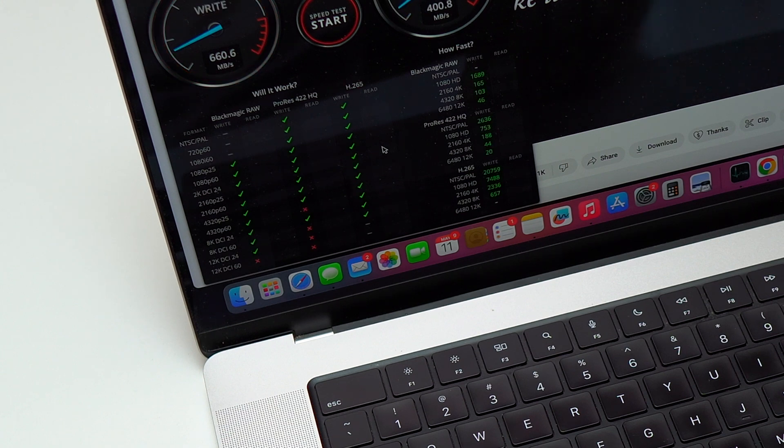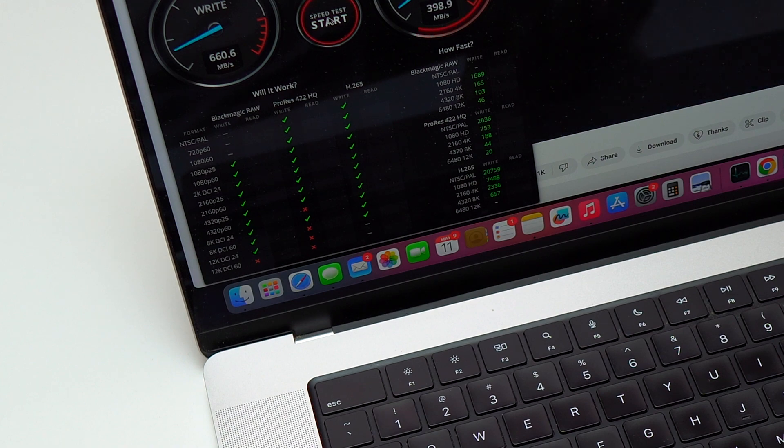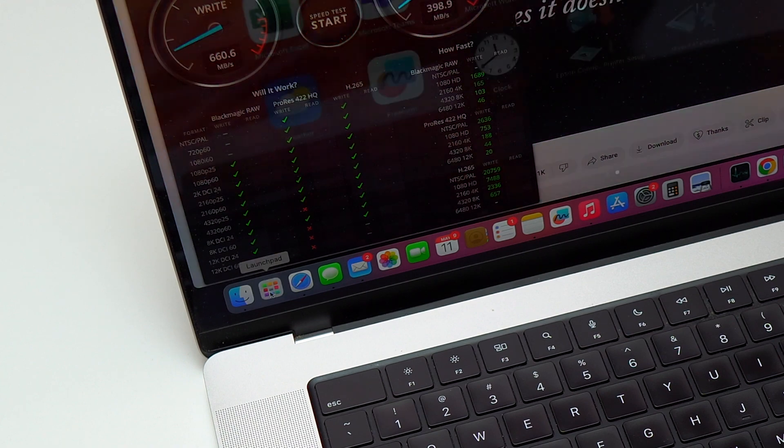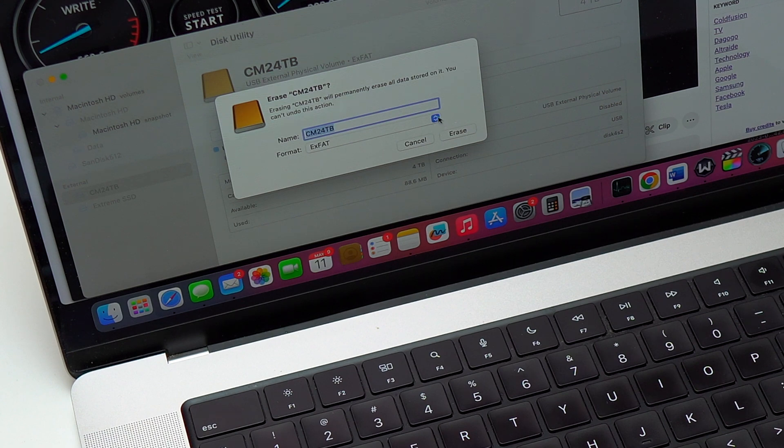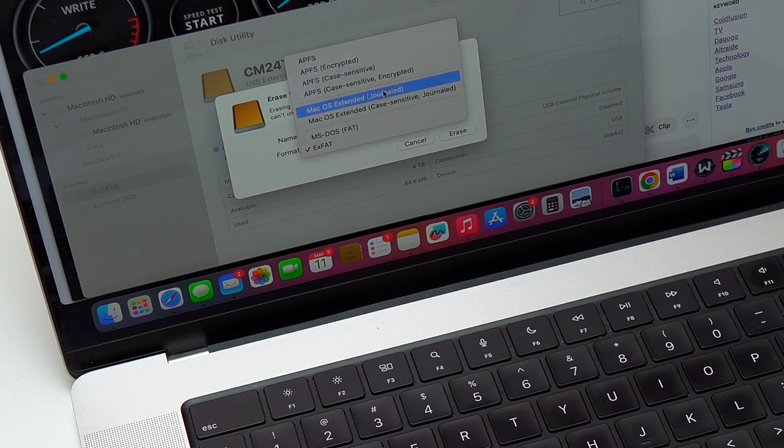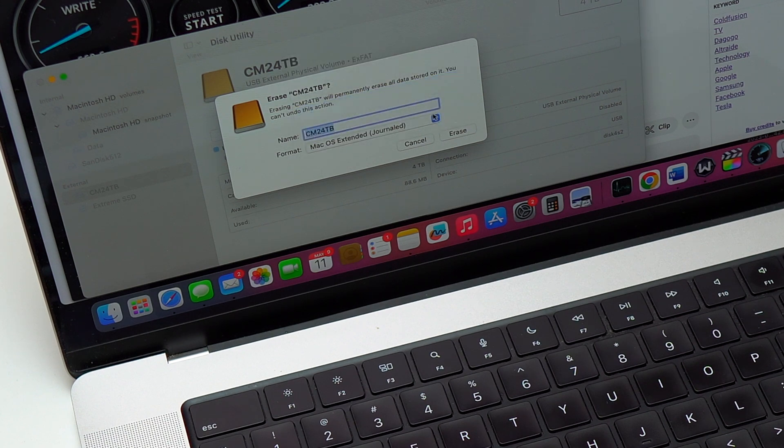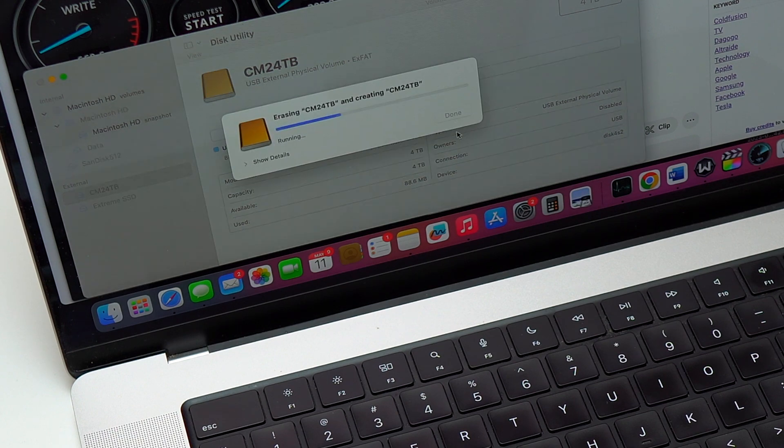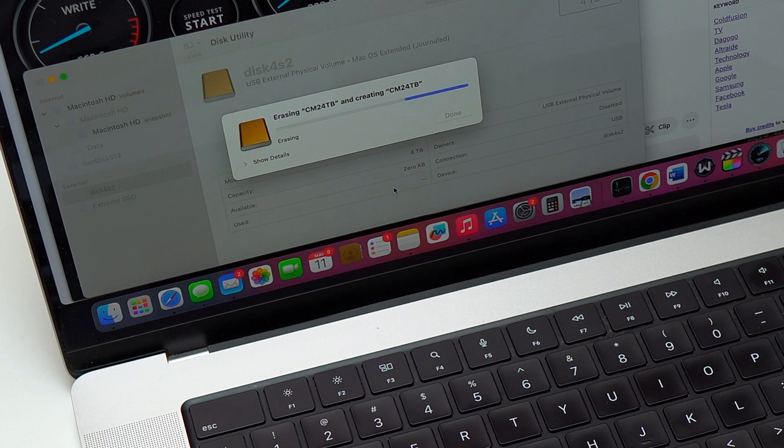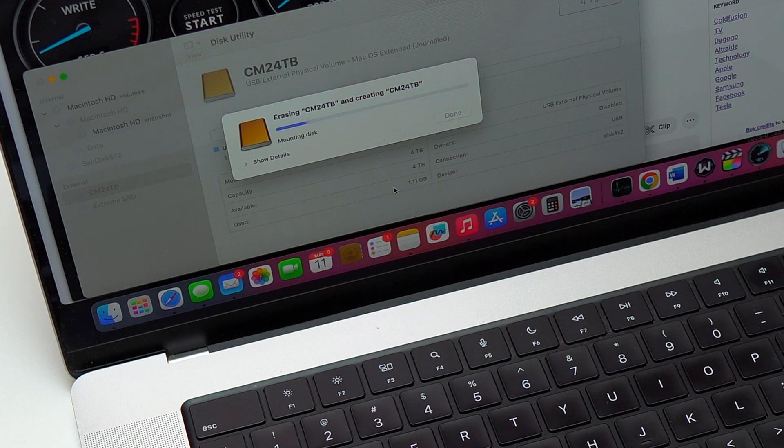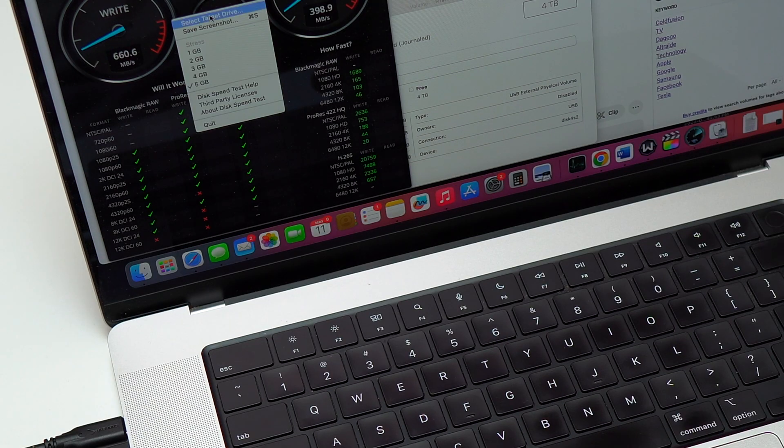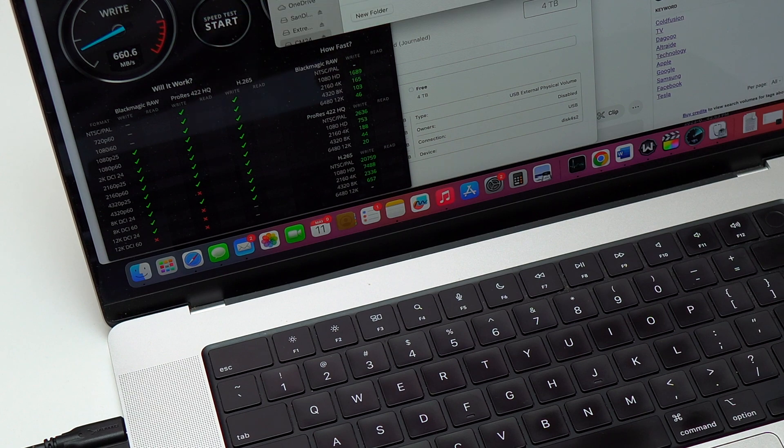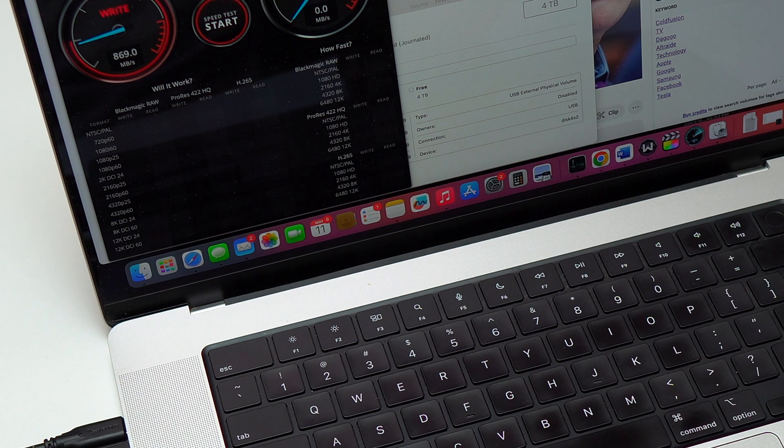Next I'm going to format the SSD again into APFS and do the test once again and compare it to the first test that we did. One thing that you need to know before you format your SSD or your hard drive into APFS: it might be a little bit faster if you're using it with a Mac, but it is only compatible with a Mac. APFS is convenient, but if you try to plug it into a Windows PC or another type of operating system it will not work.